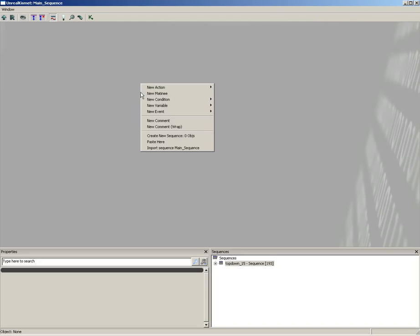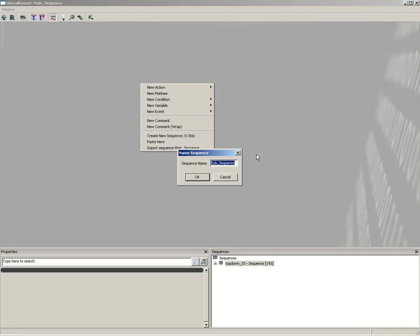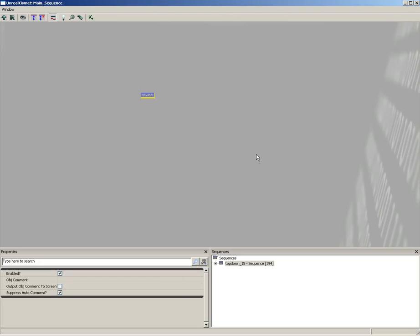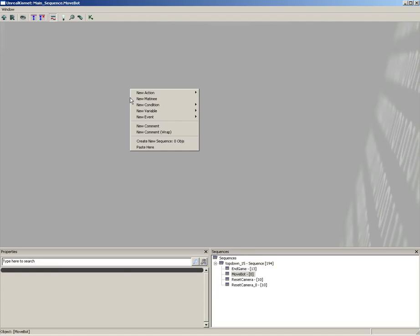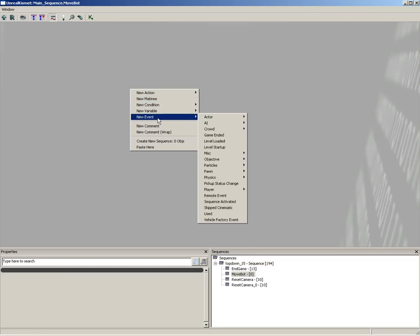Which we're going to call 'move bot'. Now right off the bat, once we're done creating this it won't yet do anything. As I mentioned, we're just kind of setting up some basic underlying behavior. Let's jump into the sequence, and the first thing we're going to drop in is a Sequence Activated event, which we will name 'move'.